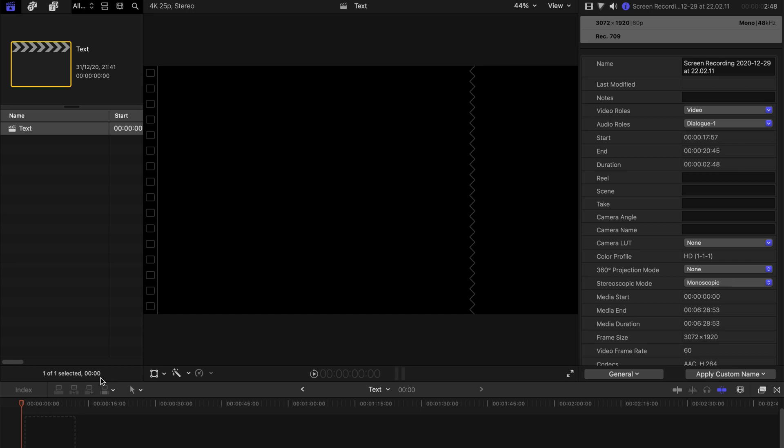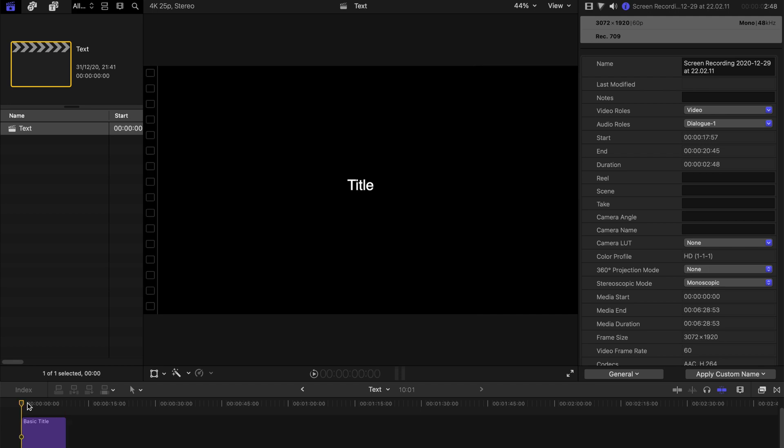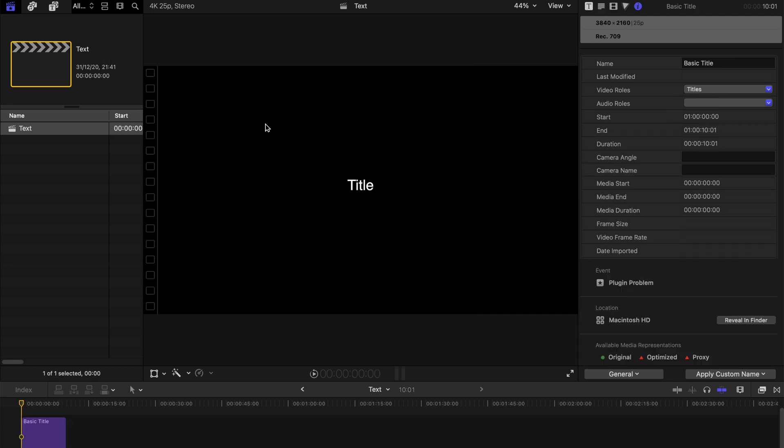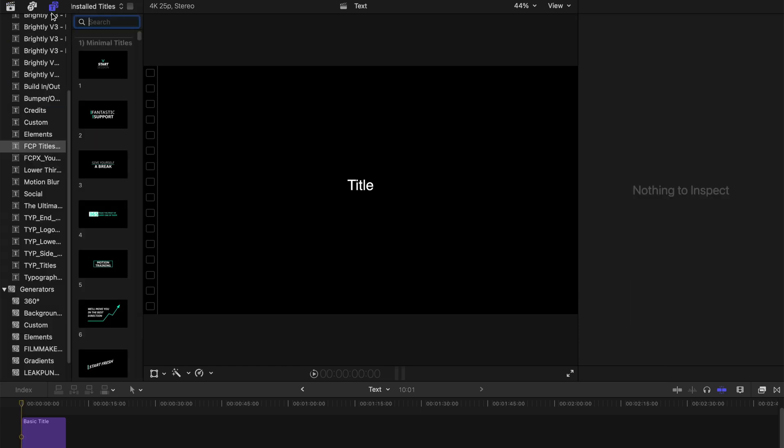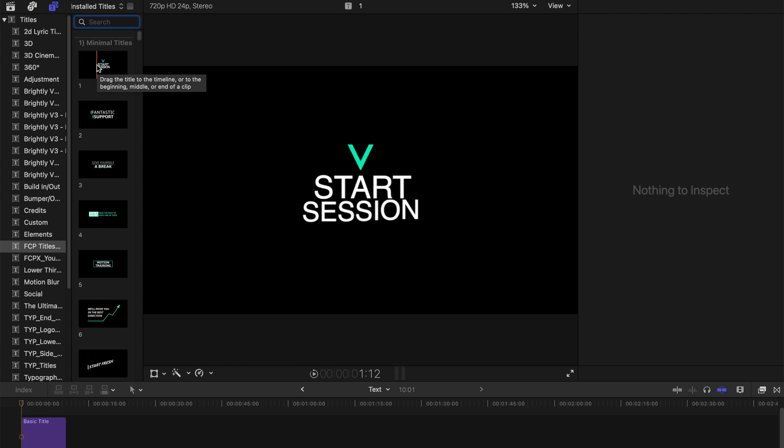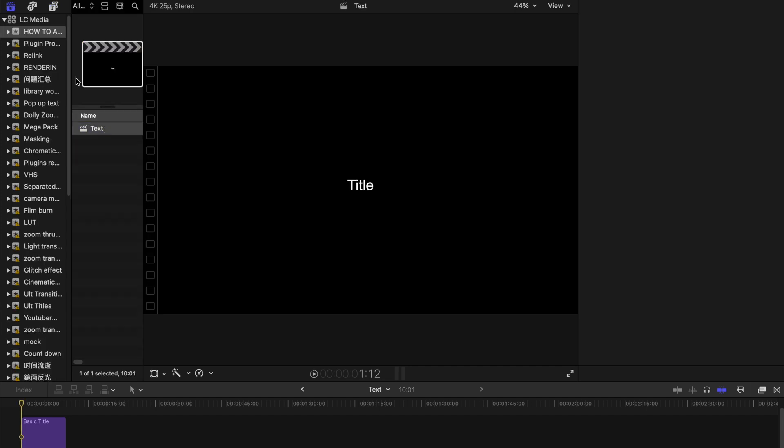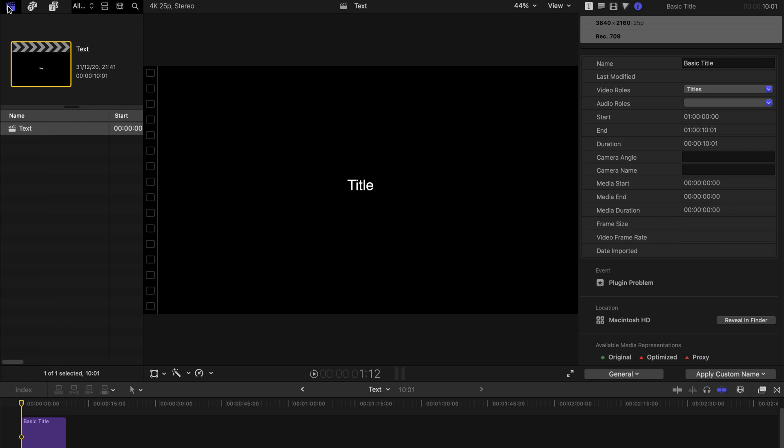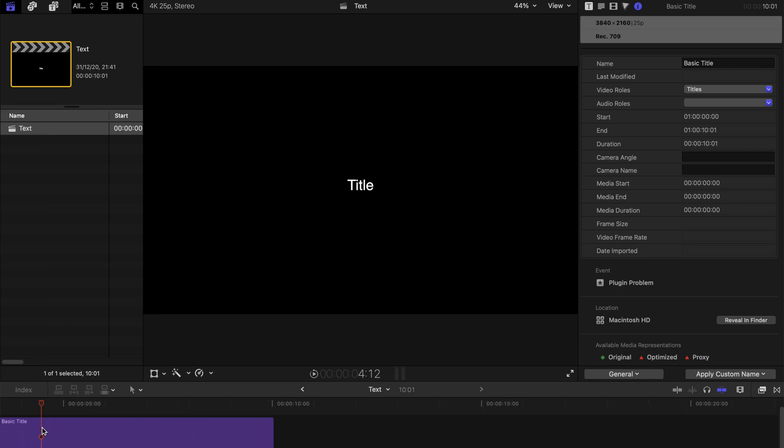Usually for me, I just press Ctrl+T to create the default title, the basic title. To select your default title, go to your titles bar here. For example, choose this one as your default title, right-click on it, and make it a default title. Next time you press Ctrl+T, it'll come out. But personally, I still use the basic title as my default because I can do a lot of adjustments that are very customizable.